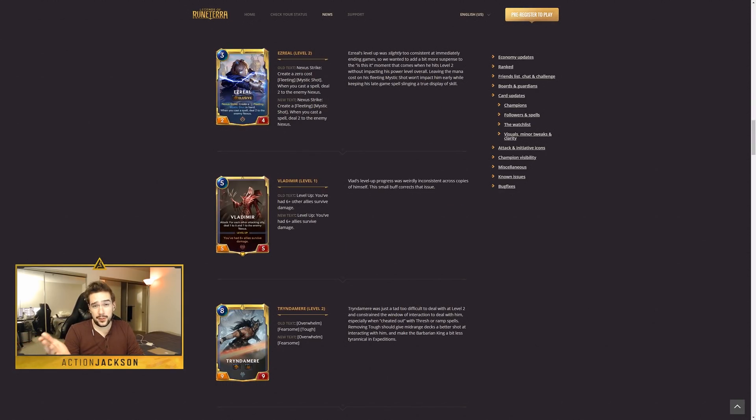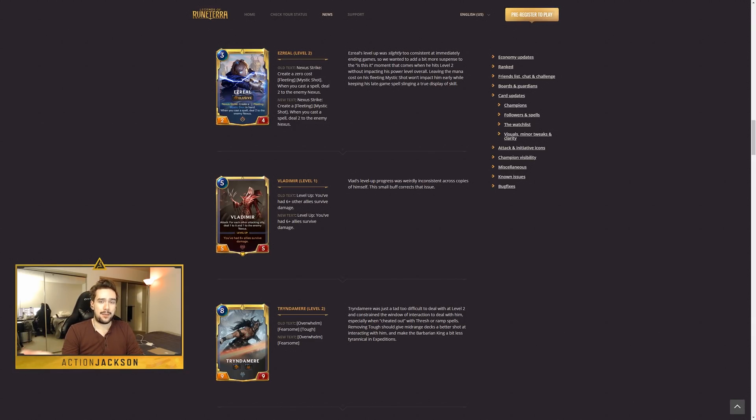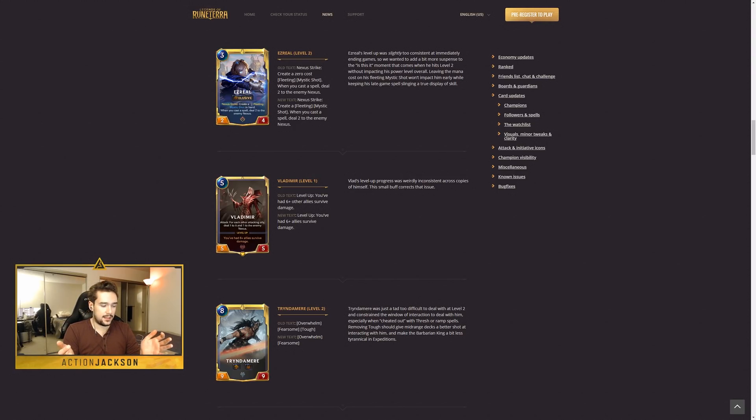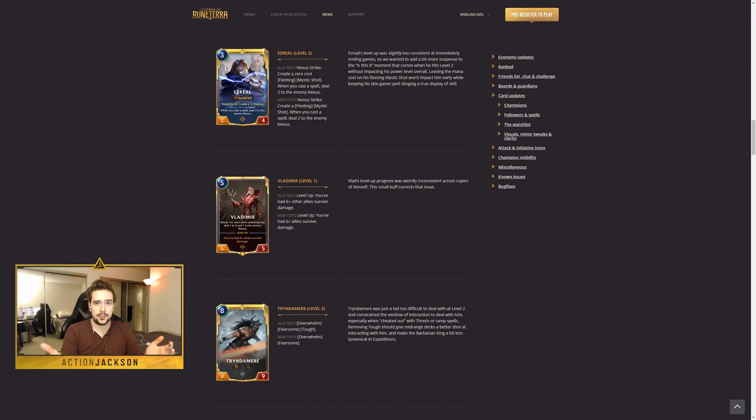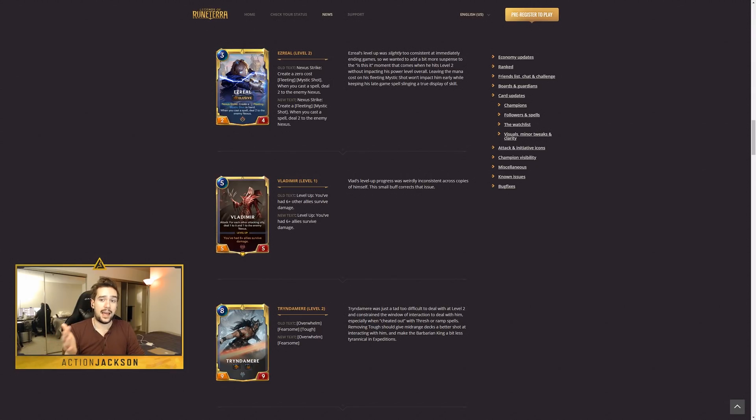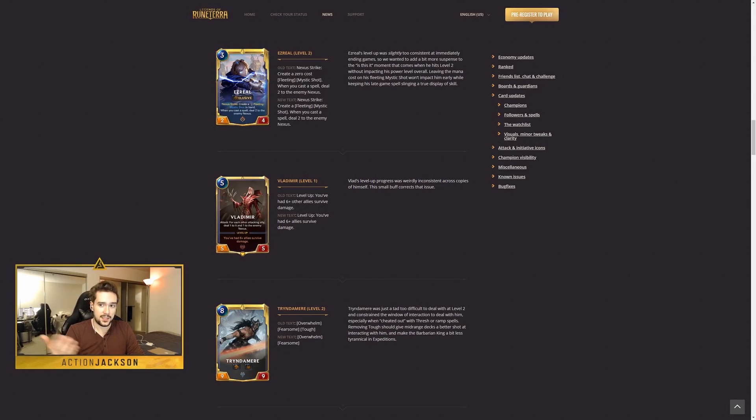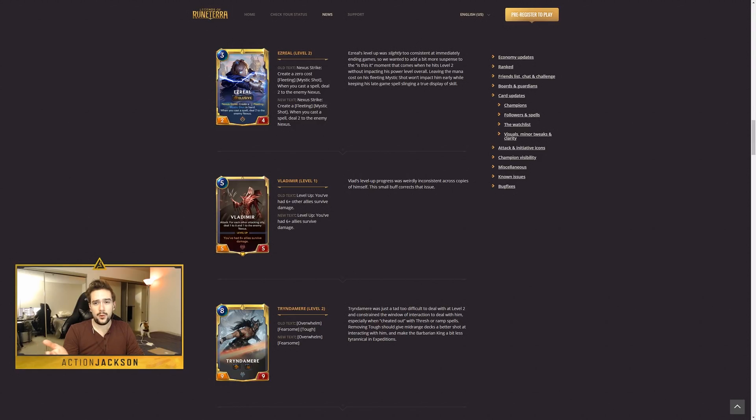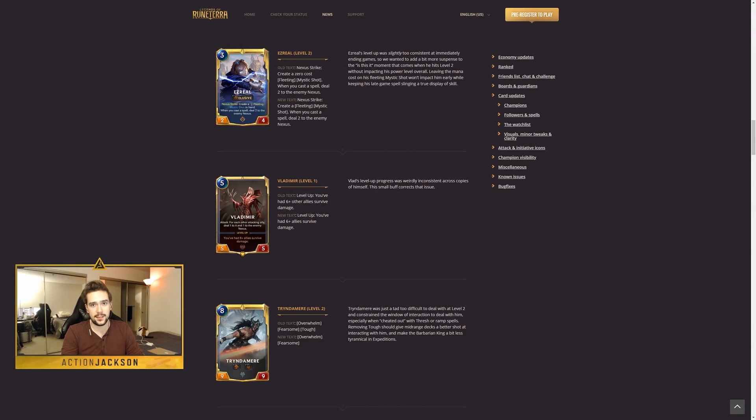Ezreal obviously got nerfed pretty heavily. There's no denying that. Some people might be a little confused as to why the nerf happened. But if you read their notes, assuming that the data is there to back up that he basically immediately ended any game where he leveled up, that's still a huge problem. His effect that allows for him to be leveled up is something that is enabled by a plethora of cards and it will only be enabled by more and more cards as the sets grow. So I think it's actually probably a good thing that they preempted this.